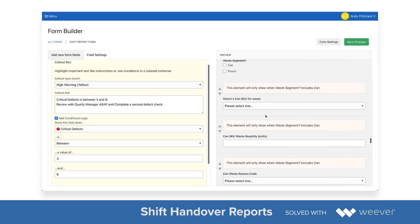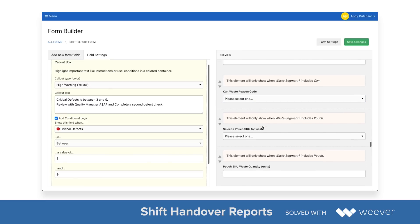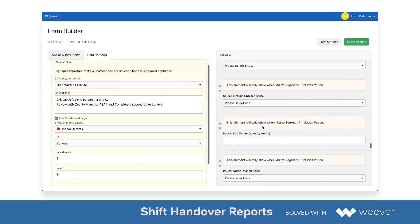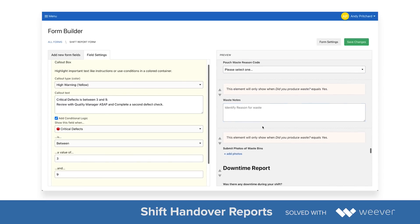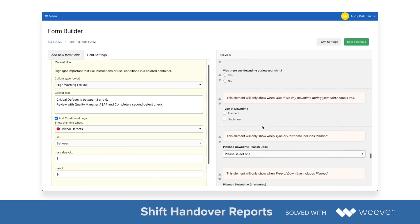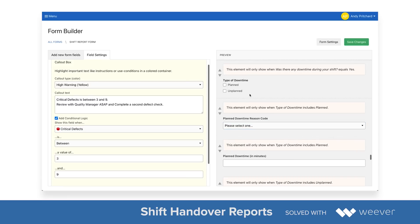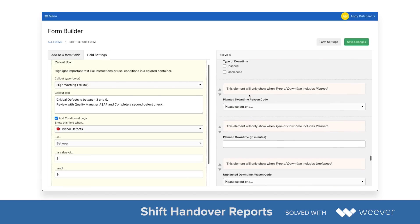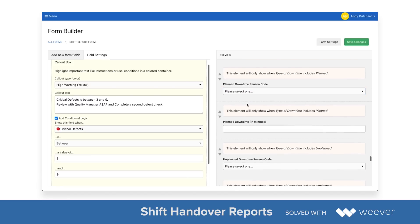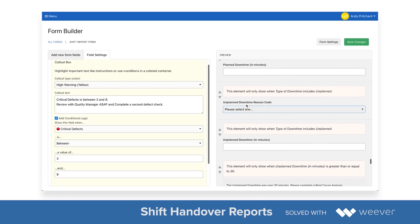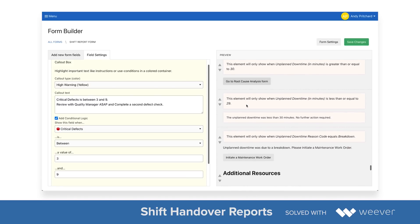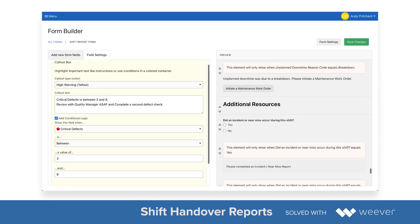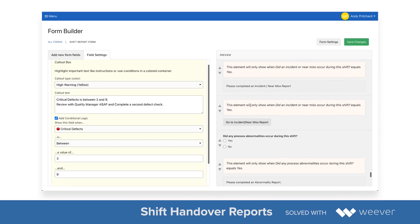A waste tracking report allows you to track the different types of waste that occur during production, and then a downtime report where you can collect information around planned and unplanned downtime — the minutes and all of that.